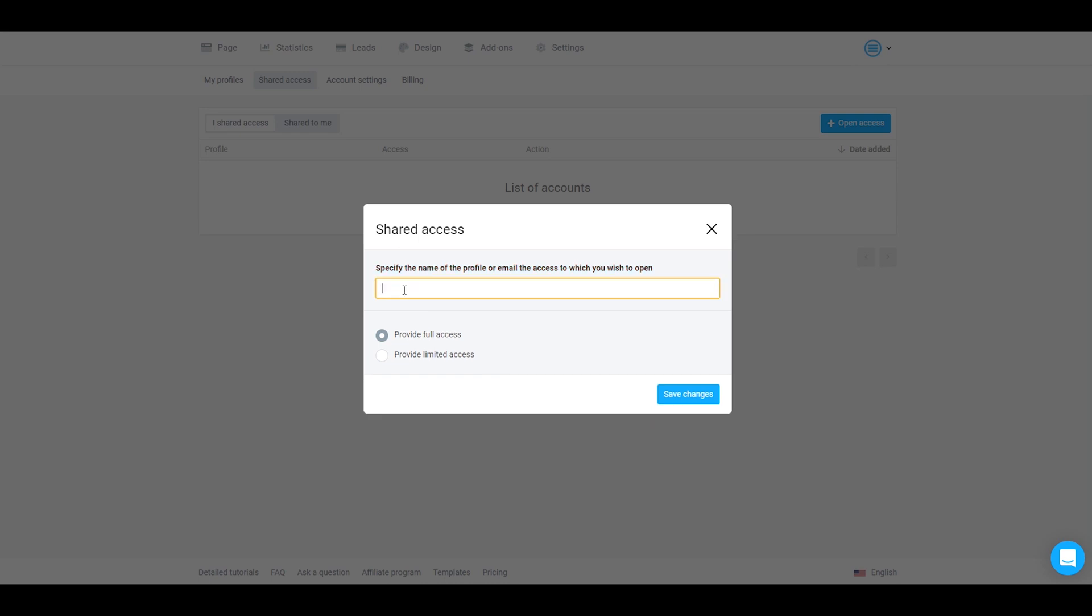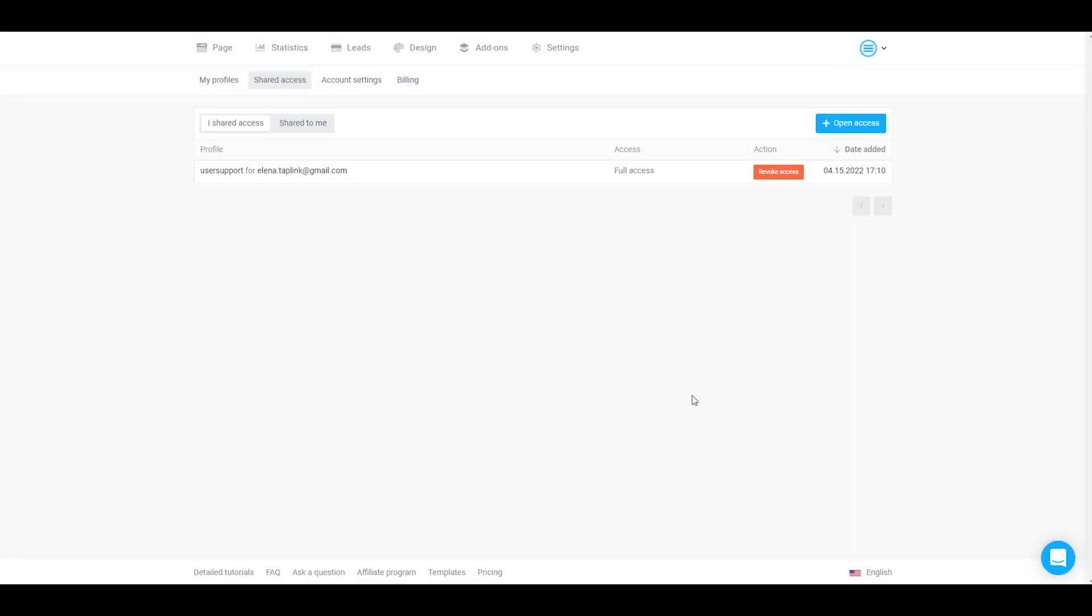Once you've entered their email, you can choose whether to provide full or limited access. In my case, I will choose full access and click save changes. Here you will see that you shared access to this email.